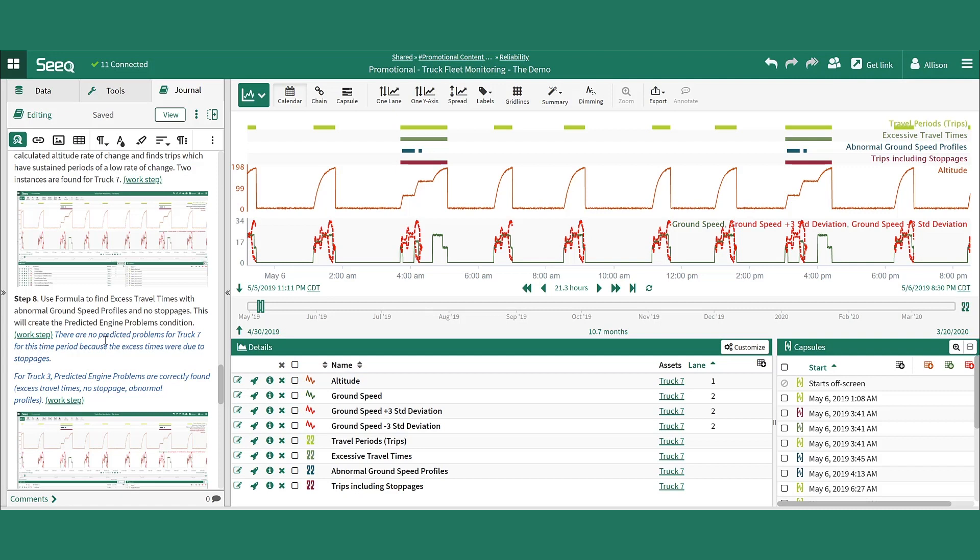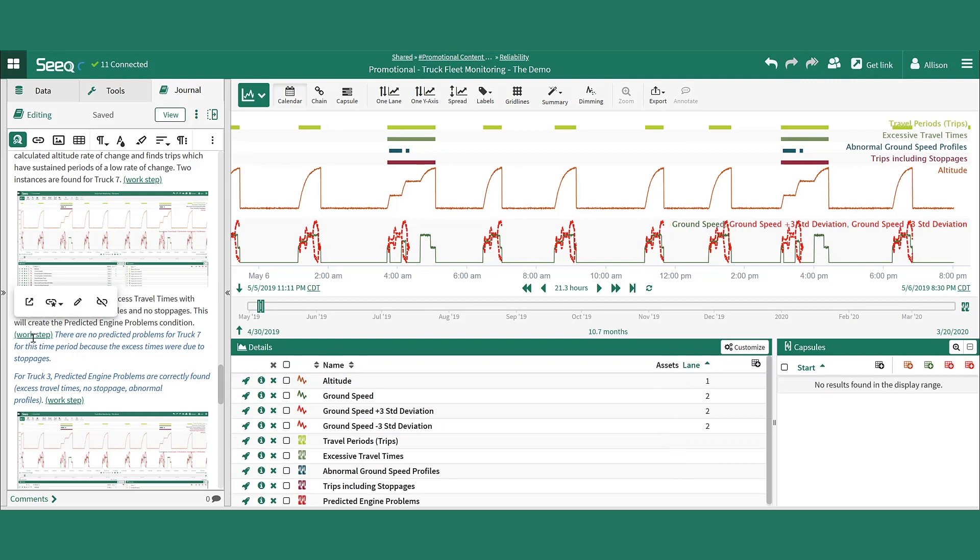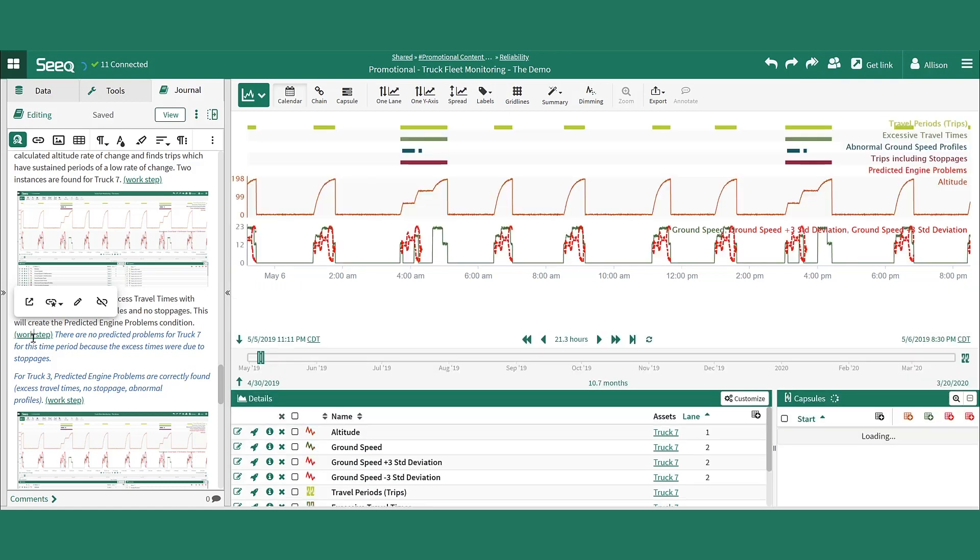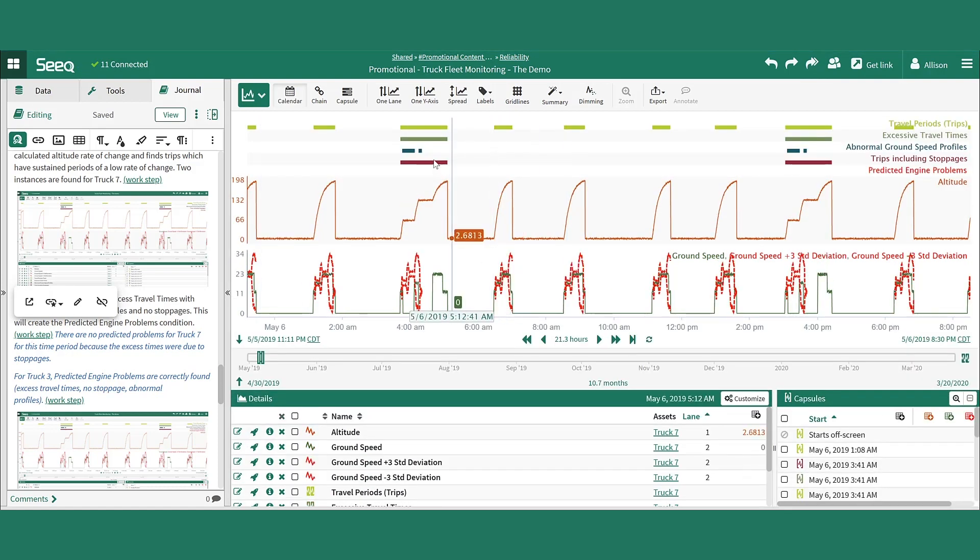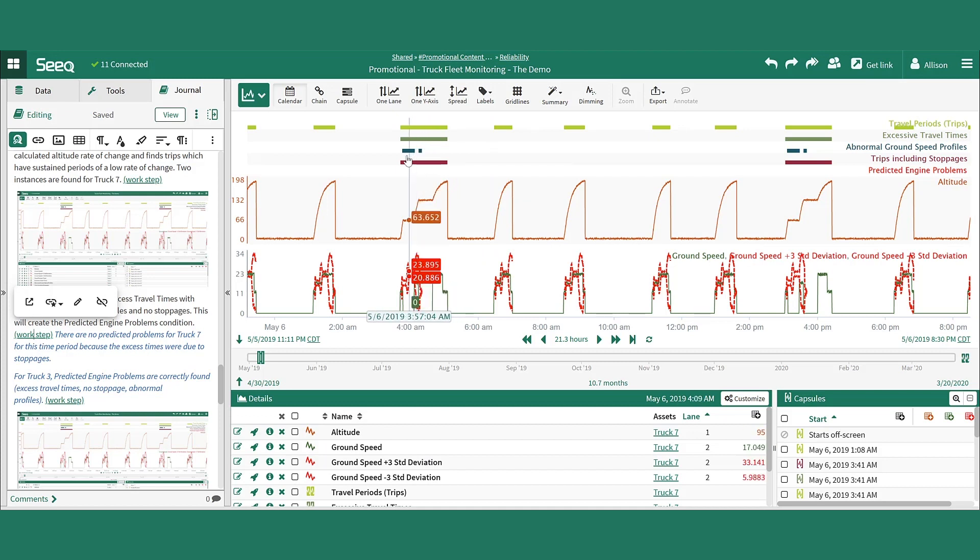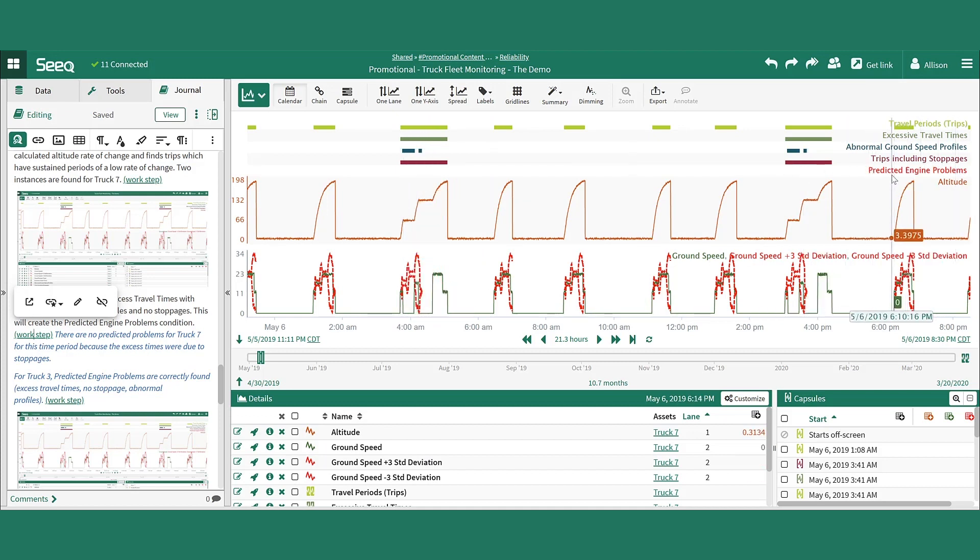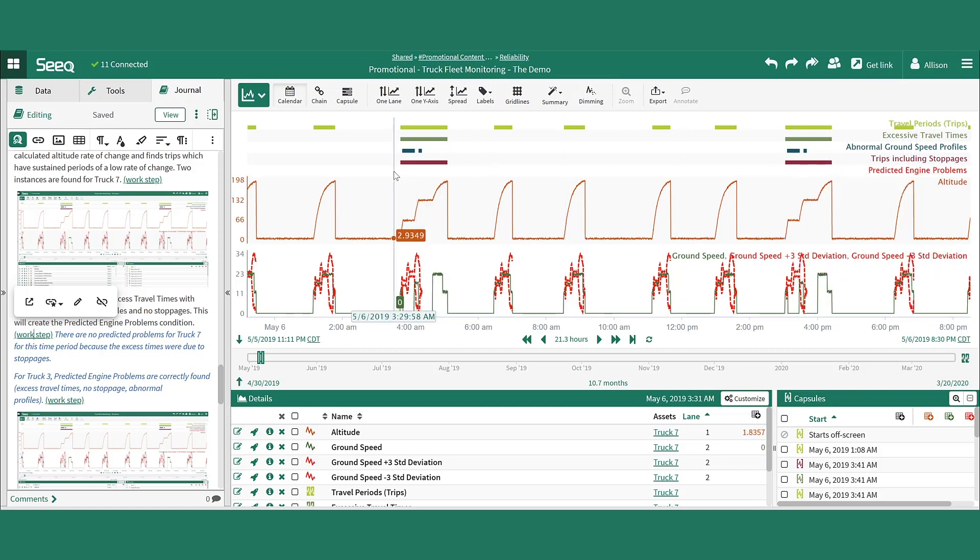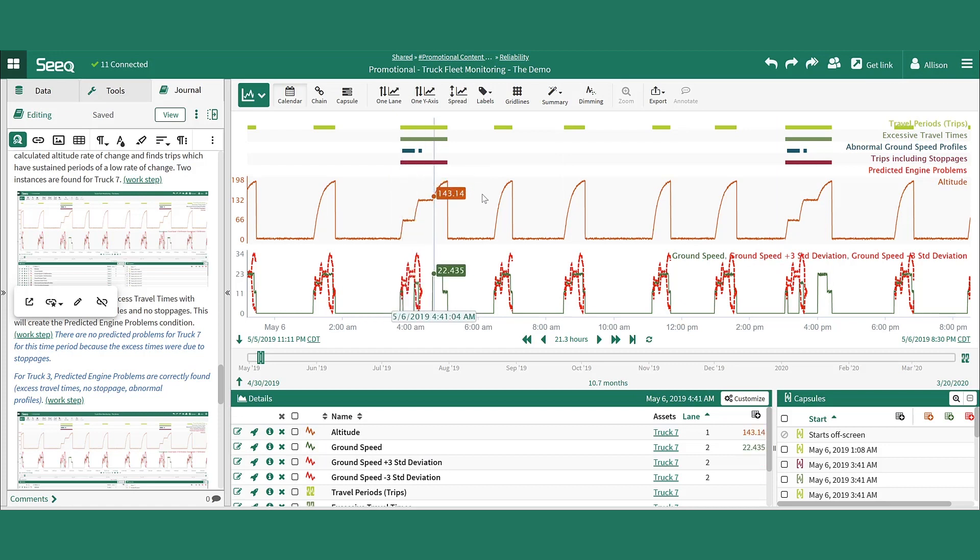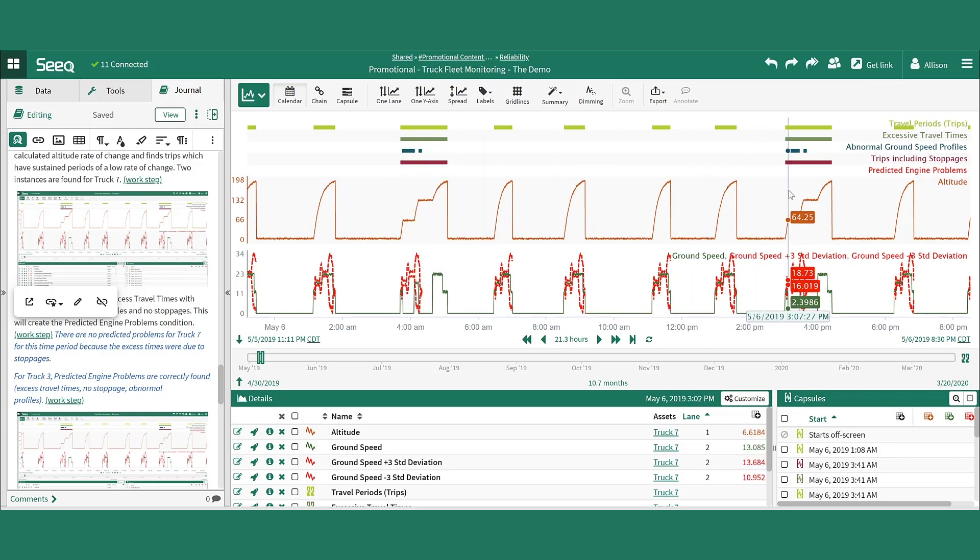Lastly, formula can be used to find the excessive travel times that have abnormal ground speed profiles but no stoppages. For truck 7, there are no predicted engine problem capsules here because each of the abnormal profiles or excessive travel times occurred on one of these travel periods where flatlining altitude existed, meaning there was a break taken for some reason outside of a maintenance problem.